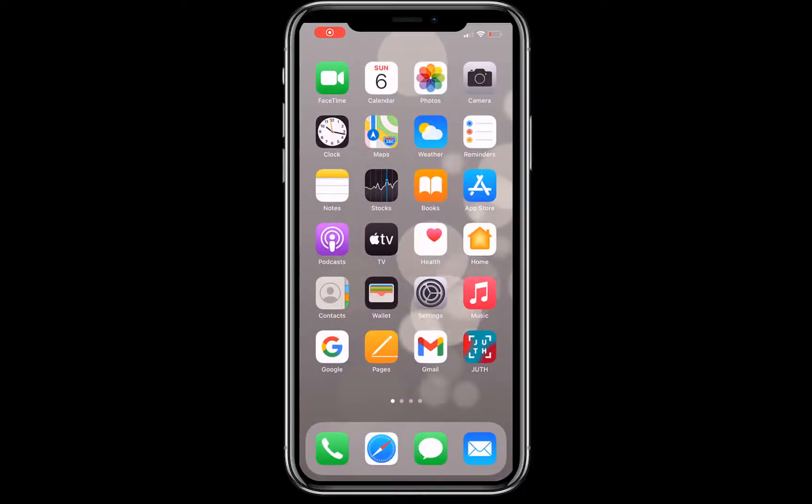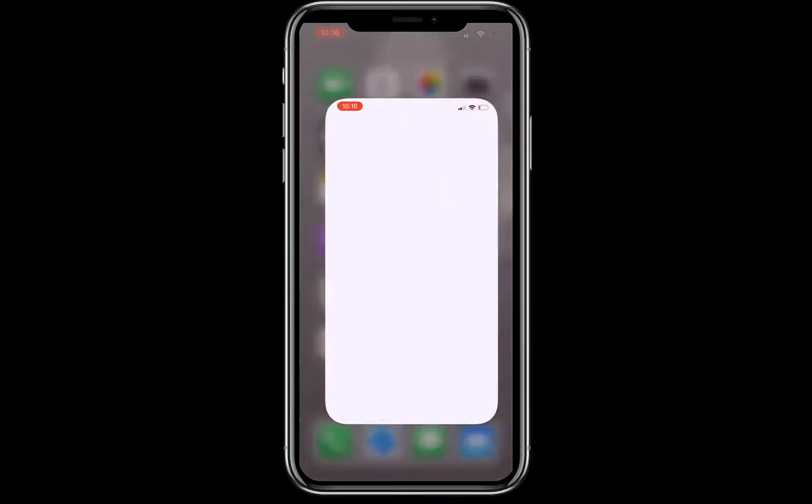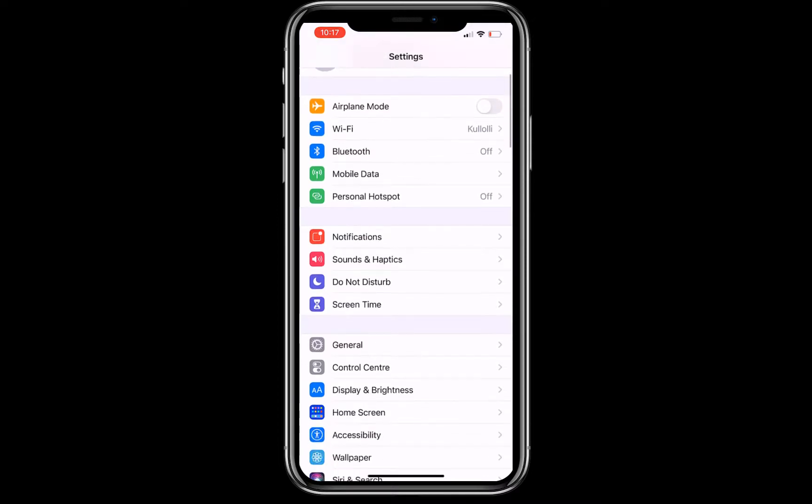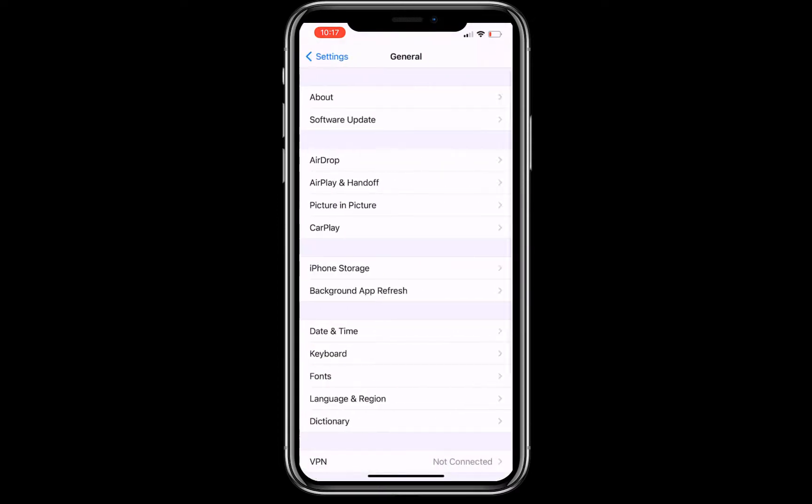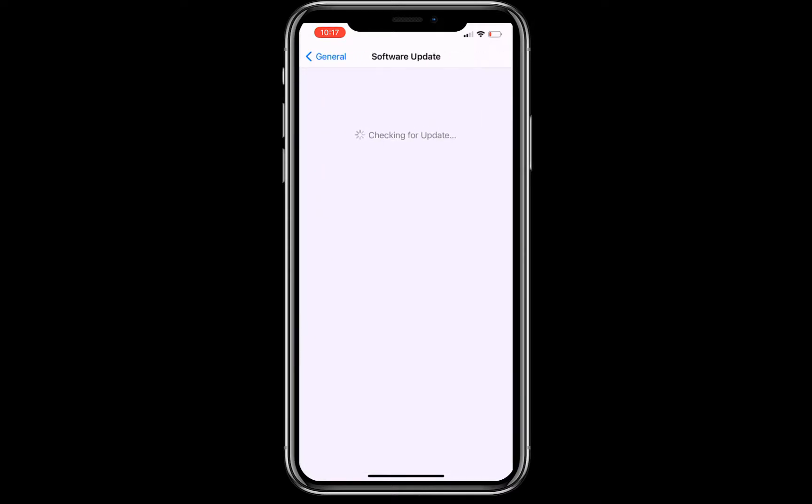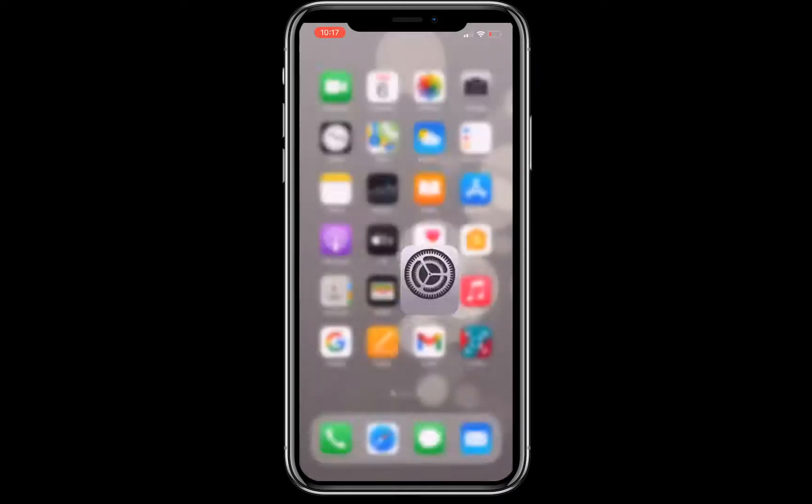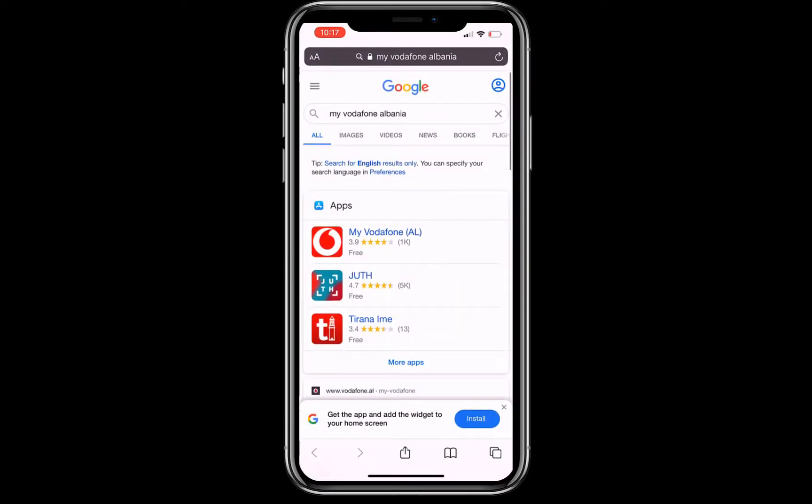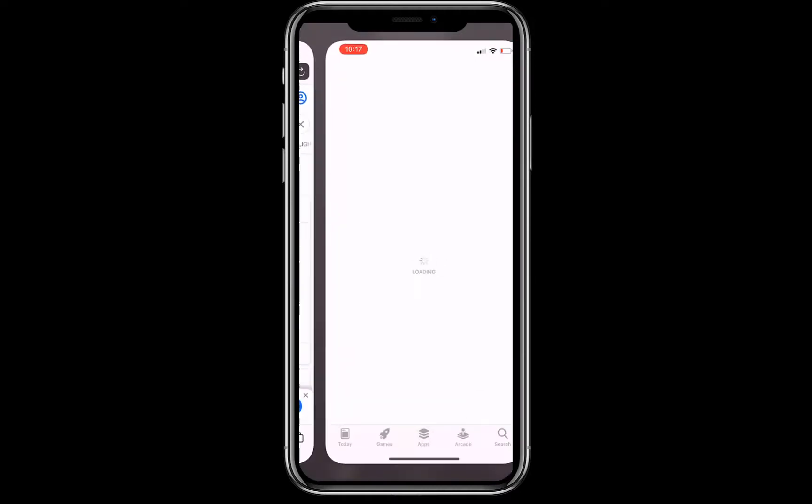Hello YouTube, today I'm going to show you how you can download an application which is not available in your country. My iPhone is running on iOS 14.2, which is the latest for now, and this method will work on other iOS versions as well.